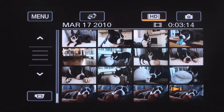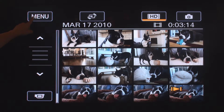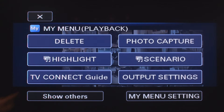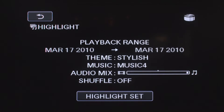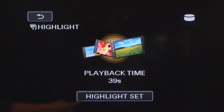The Highlight Playback feature is simple to use. With the camera in the playback mode, press the menu icon. Then press the highlight icon, then press highlight set.